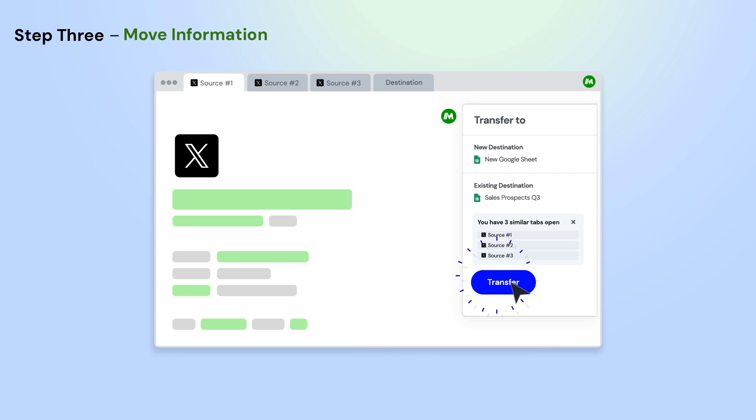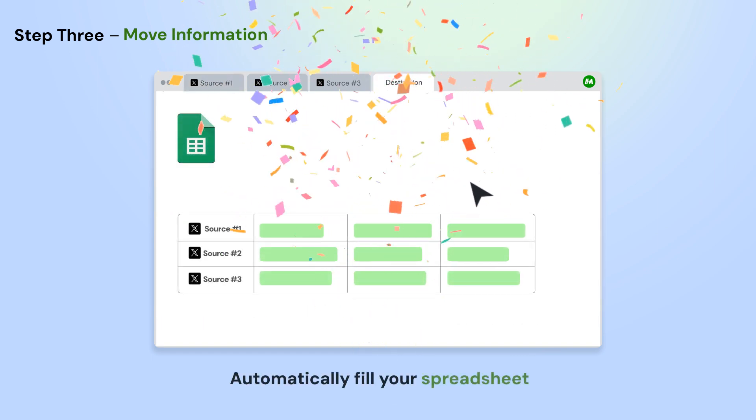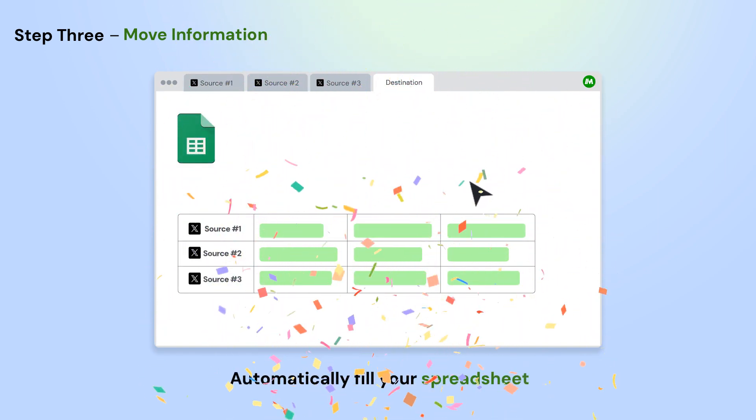Next, click the Transfer button on the Magical panel and select a new or existing Google Sheet. Magical will pull all the information from your open app automatically.